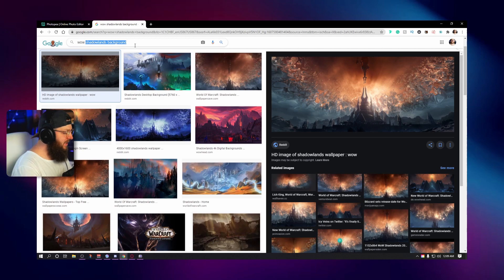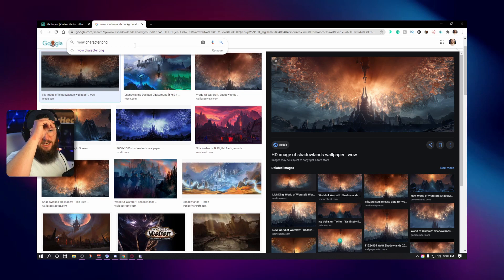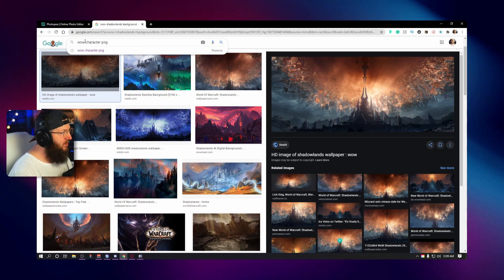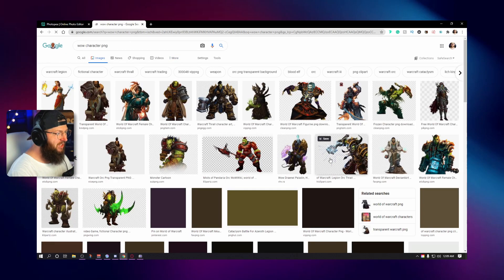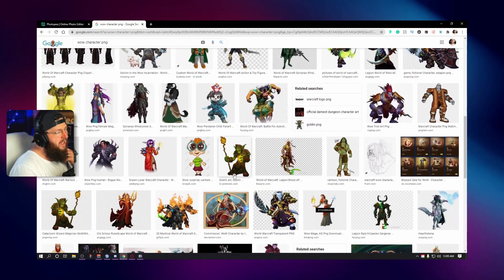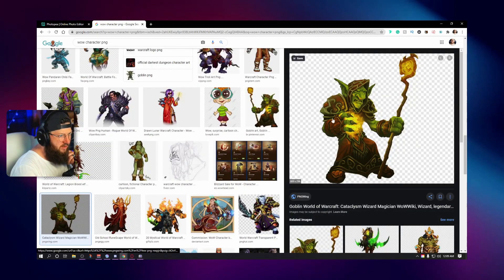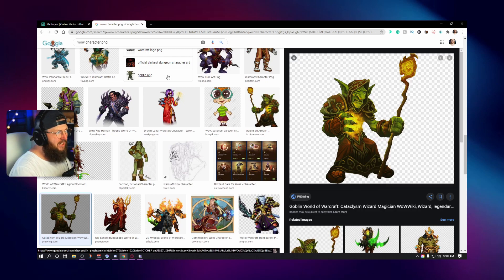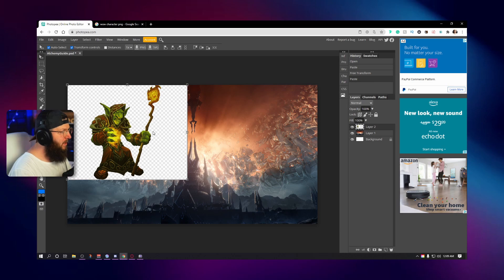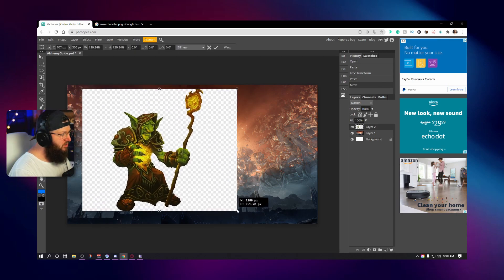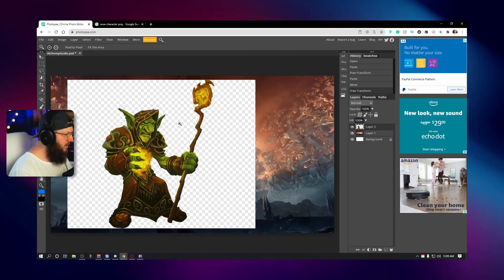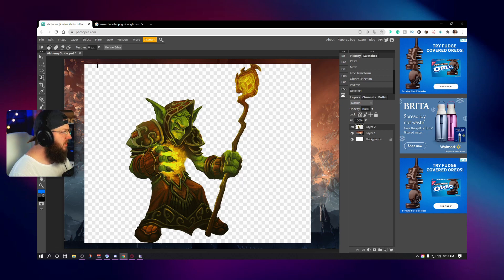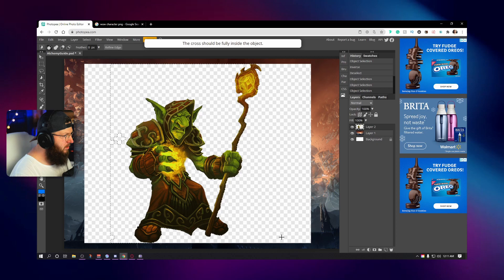Now I want to find a character. I typed in 'WoW character PNG' — this works for any game, guys. If you want nice pictures for your game, type in your game name and 'character PNG' and you'll find stuff just like this. I found a little goblin I really liked. I'll paste it in, hold down Shift to keep proportions, and zoom in on him just a little bit. I'll use Object Selection and select all of this to see if I can get more of that staff in frame.